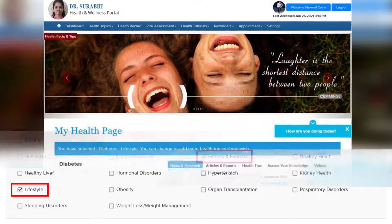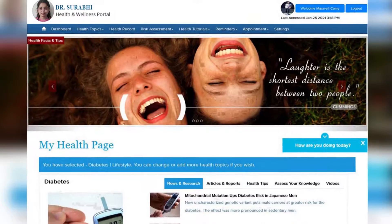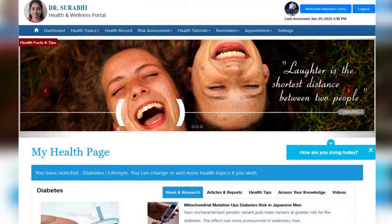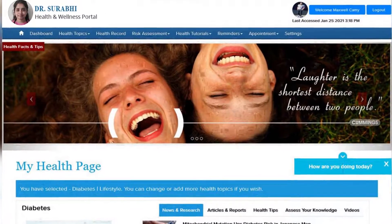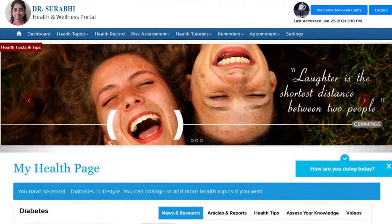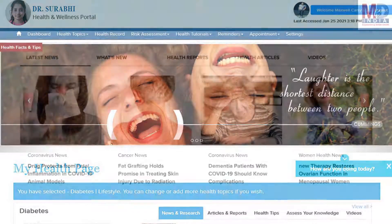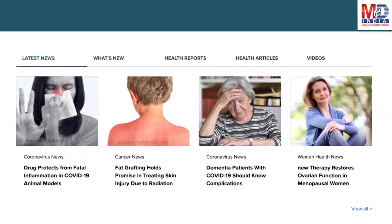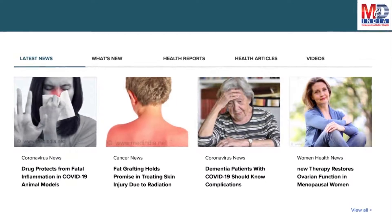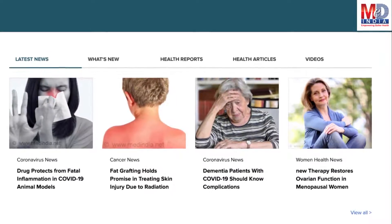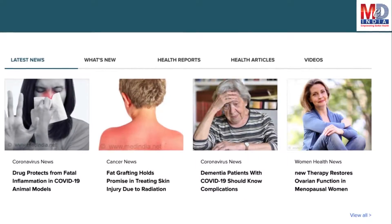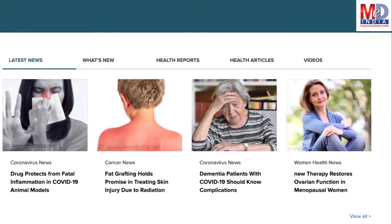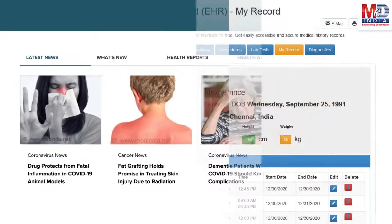After the topics have been selected and submitted, a personalized My Health page will be instantly created and displayed with your selected topics. The page will display personalized health news, articles, interactive tools, videos, tutorials, quizzes, and tips on your selected topics or health conditions.